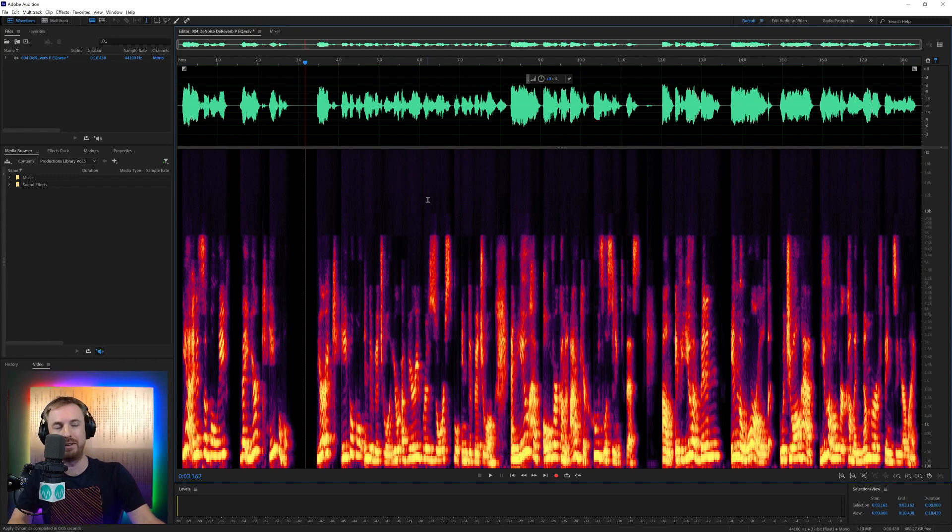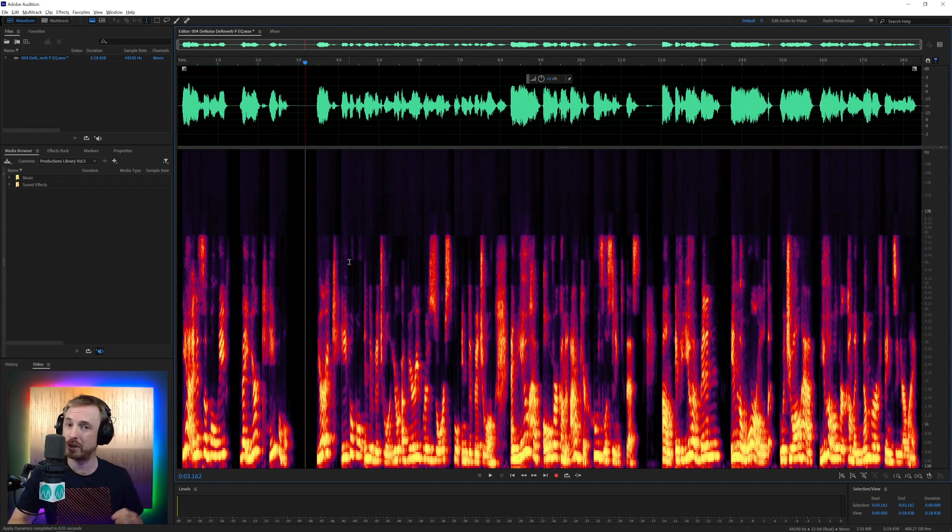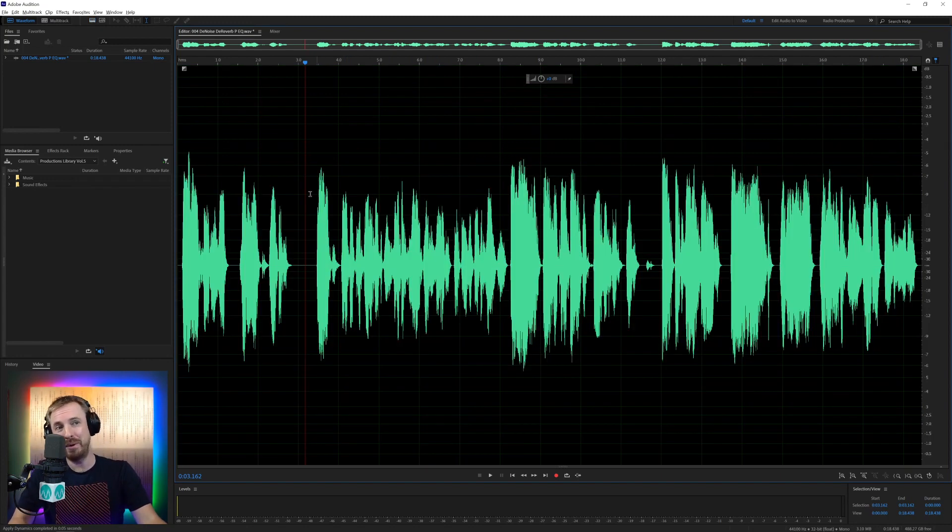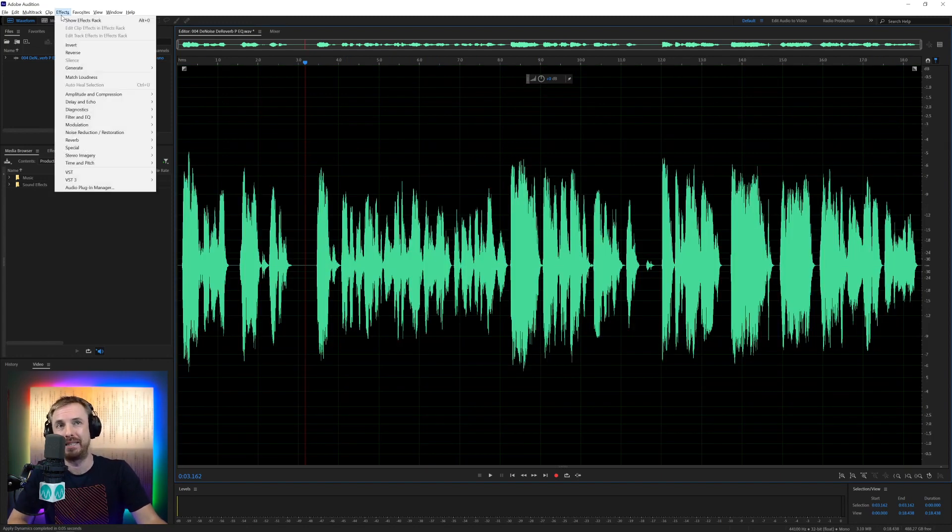So when we actually switch on spectral frequency, we can see it cuts off around the eight kilohertz mark. So we're losing all the top end from this speaker. Unfortunately, that's not something we can bring back using EQ, but we can certainly try and shape it to sound a little bit better.